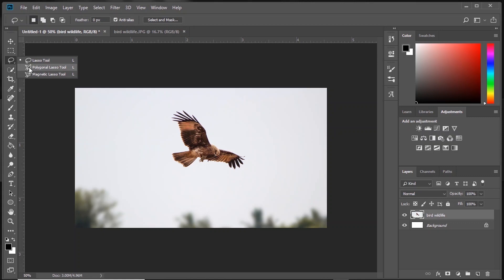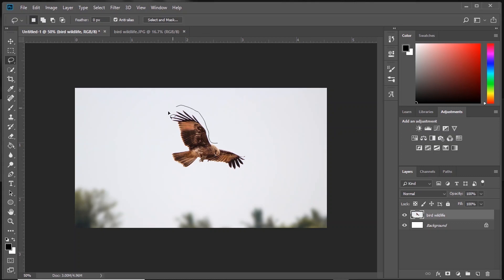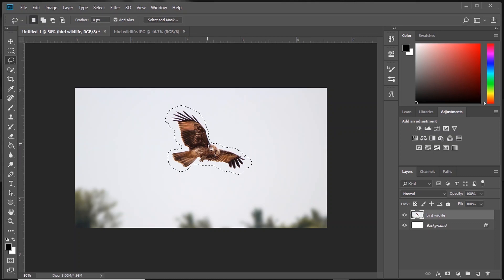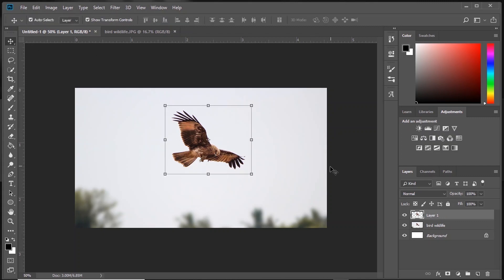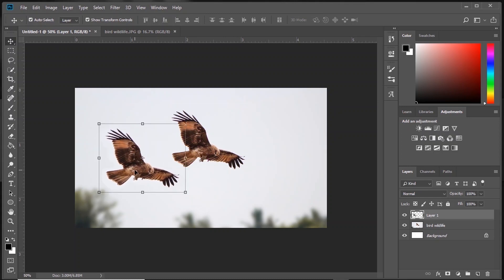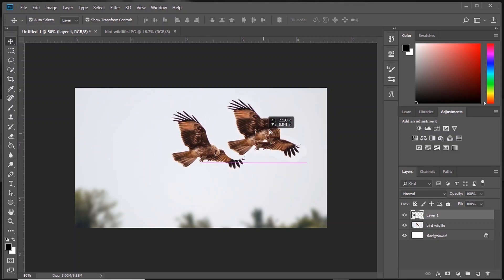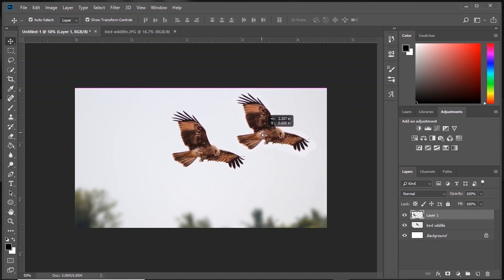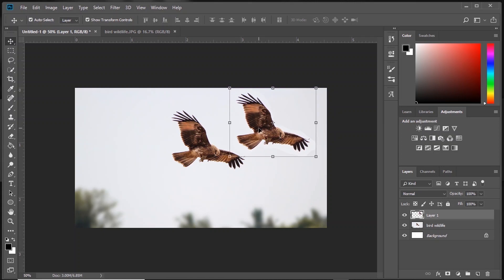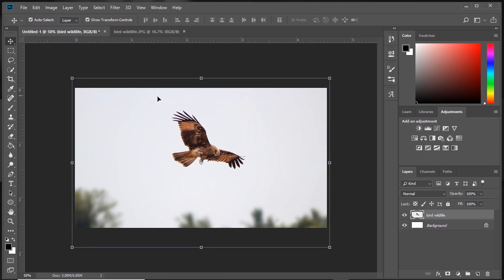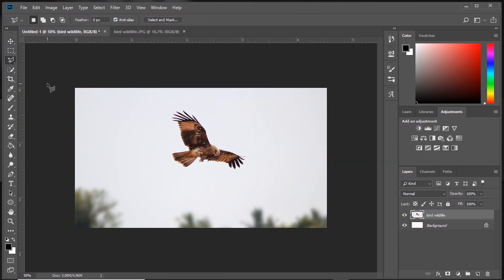Next is Lasso Tool. Here we have Free Lasso Tool, Polygon Lasso Tool, and Magnetic Lasso Tool. With Free Lasso Tool, you can draw and make a selection. And if you press Ctrl+J, only the selected region gets duplicated to another layer. Now with Move Tool, you can move around and do some awesome stuff. Polygon Lasso Tool does the same job except you need to connect points.